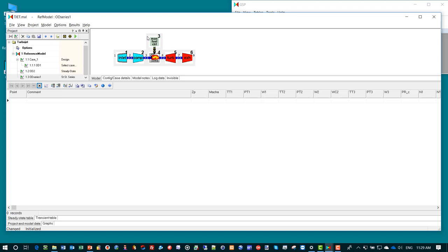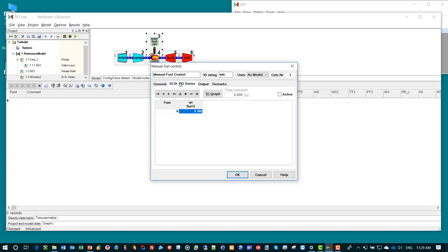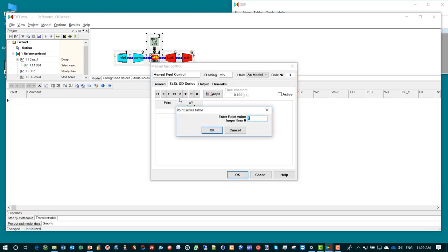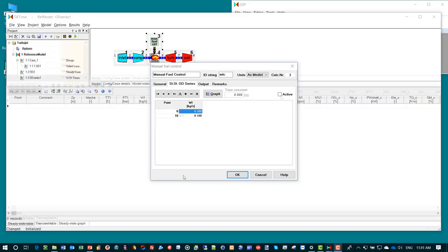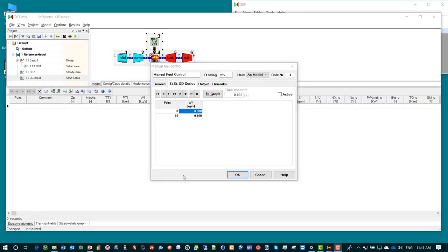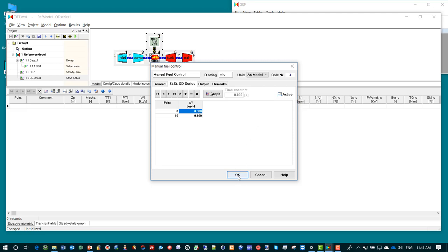Next we need to configure the off design simulation input. We go to the manual fuel control and to the steady state series tab. We already see at point 1 the design point value of fuel flow. We add a point 2 value 1.0. At point number 10 we want the fuel flow to be 0.1 kilograms per second. We also activate the steady state series input by checking the active checkbox.